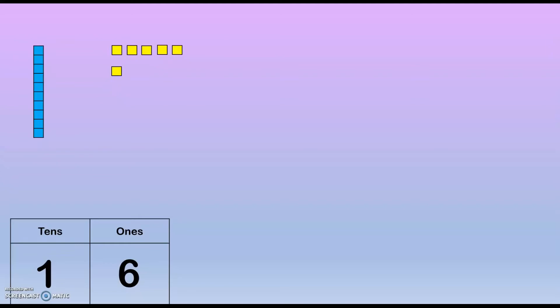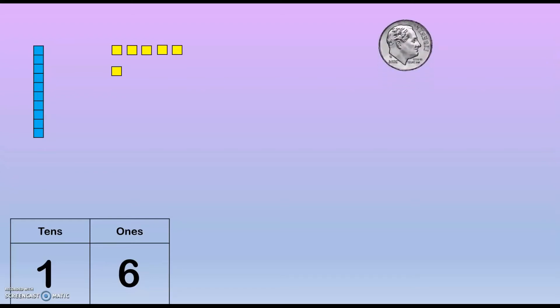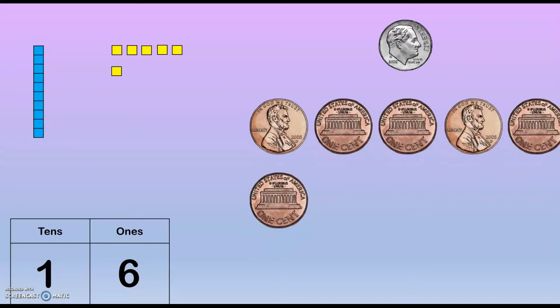Now we're going to look at the number 16. Here's what 16 looks like in place value blocks. If we were going to use dimes and pennies — because they are also tens and ones — it would look like this: one dime, that's 10, and six pennies. Let's count the coins, starting with dimes.